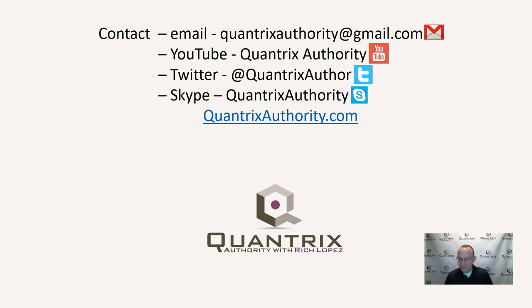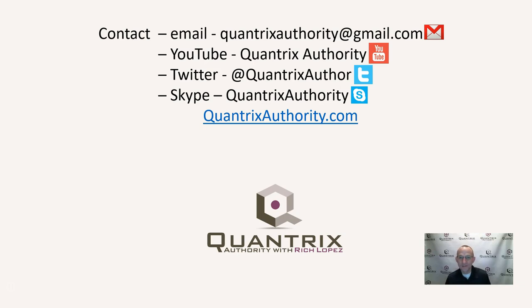It's less than a month away now for the Quantrix seminar. I'm really looking forward to it. And I hope that you'll be there. And if you're not going to make the seminar, I hope that you'll join me again for another episode of Quantrix Authority with Rich Lopez.